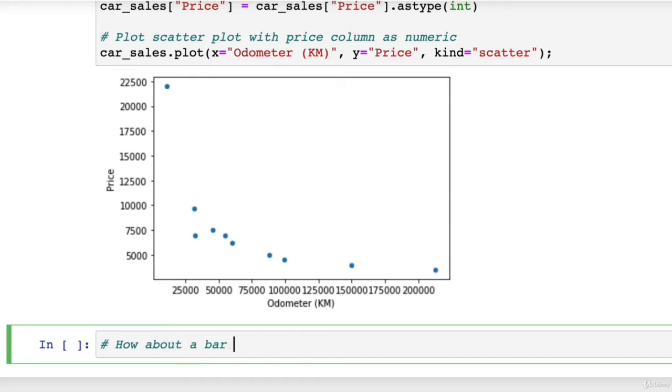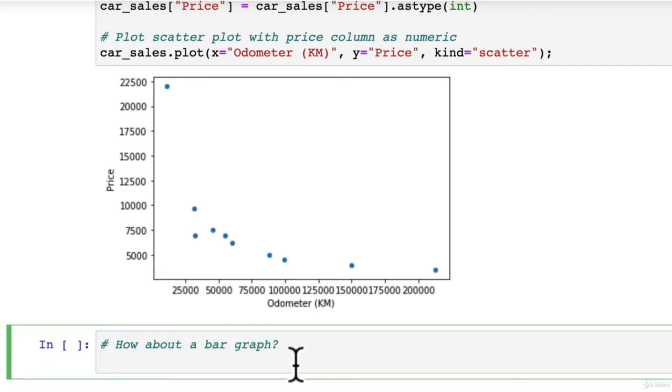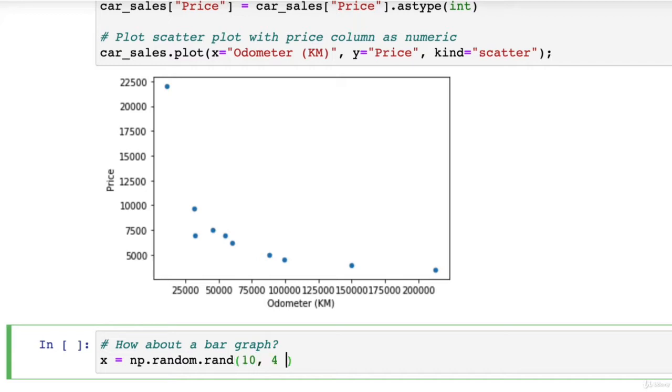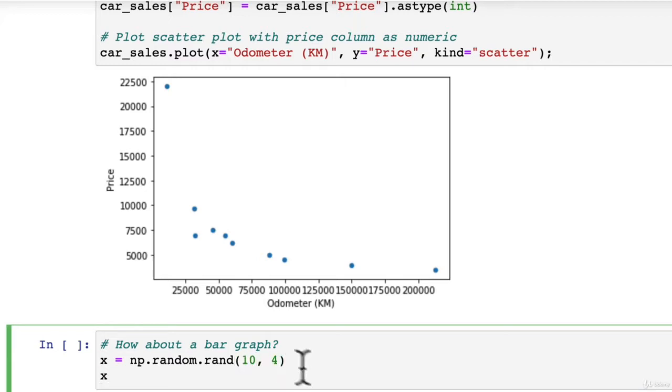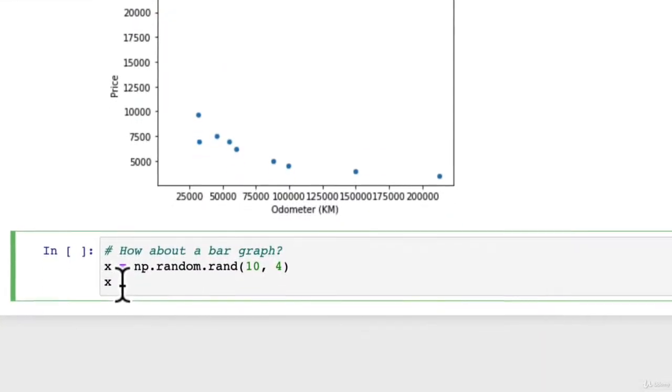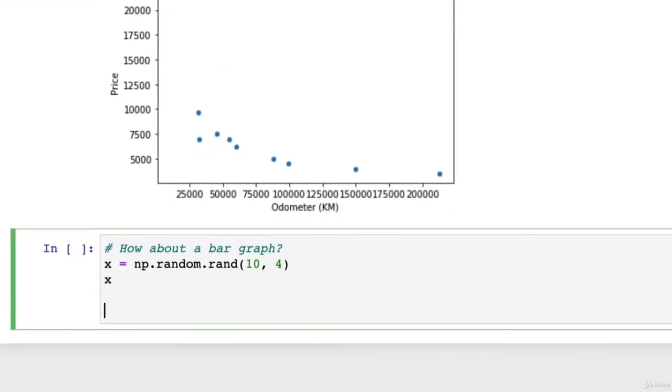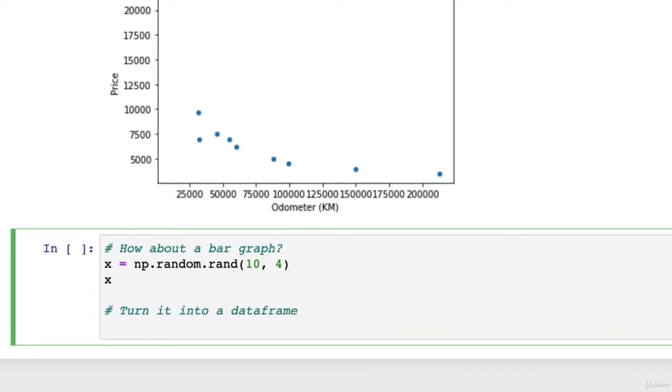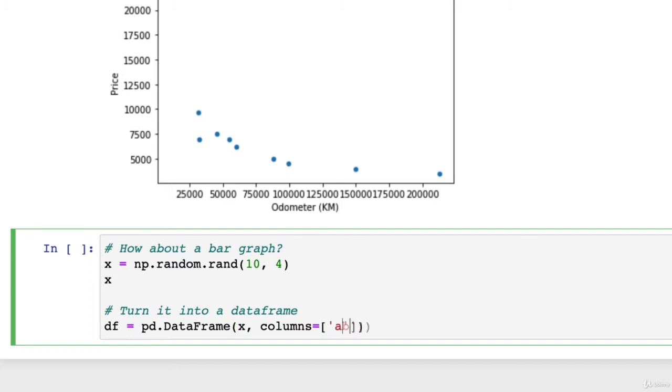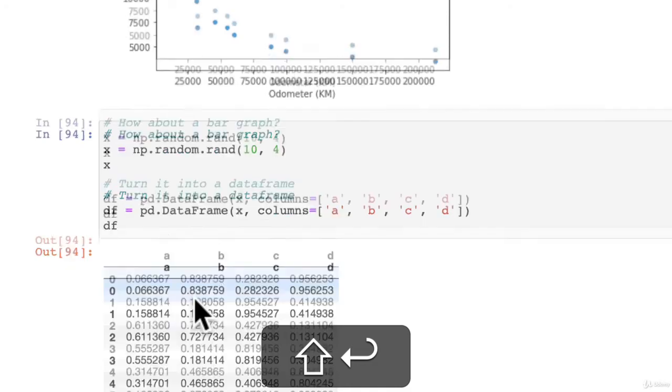How about a bar graph? Let's make some data because we want to keep practicing these different types of plotting, creating data and seeing as many different examples as we can. We'll create an X variable here, turn it into a data frame. So df equals pd.DataFrame, X columns equals, we'll keep it nice and simple, A, B, C, D. Wonderful, now we'll have a look at our data frame.